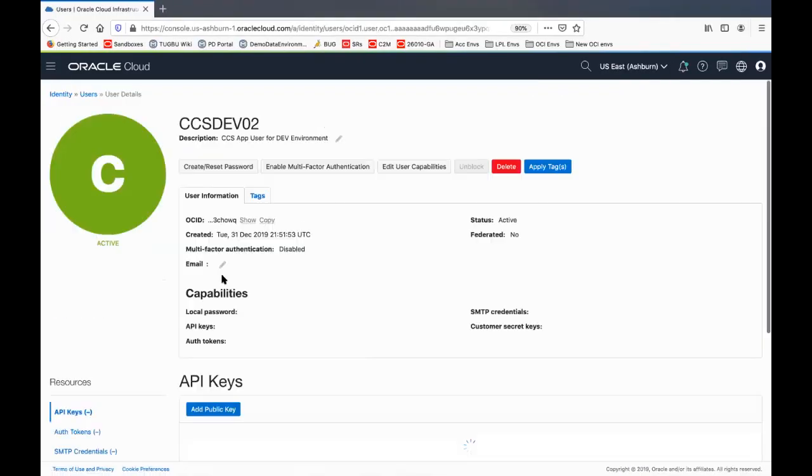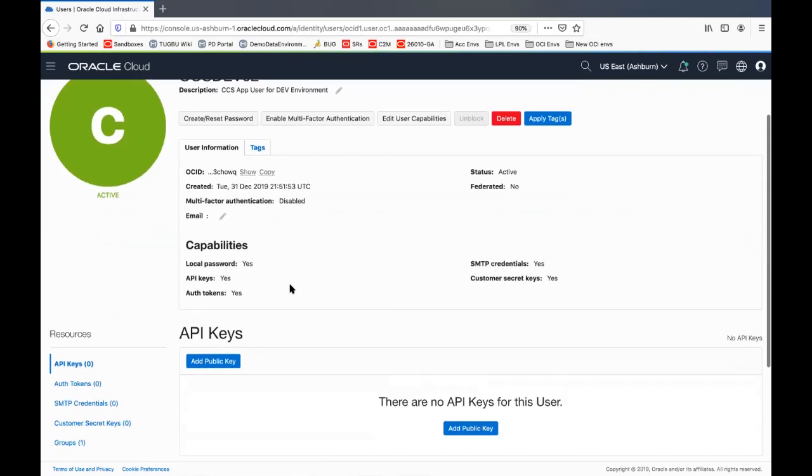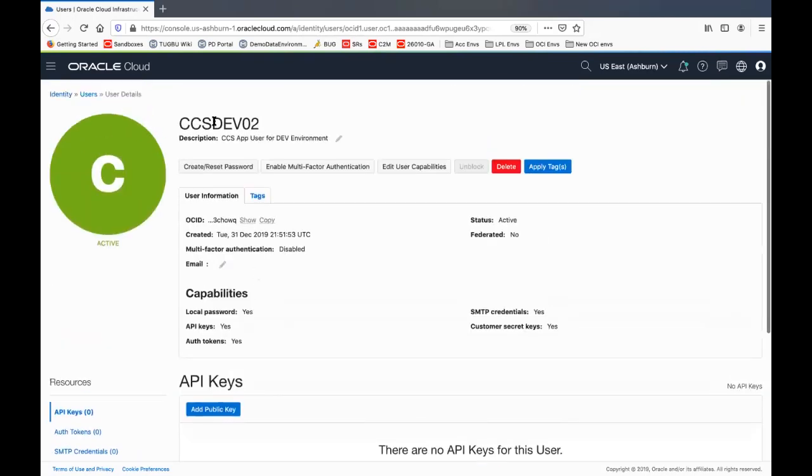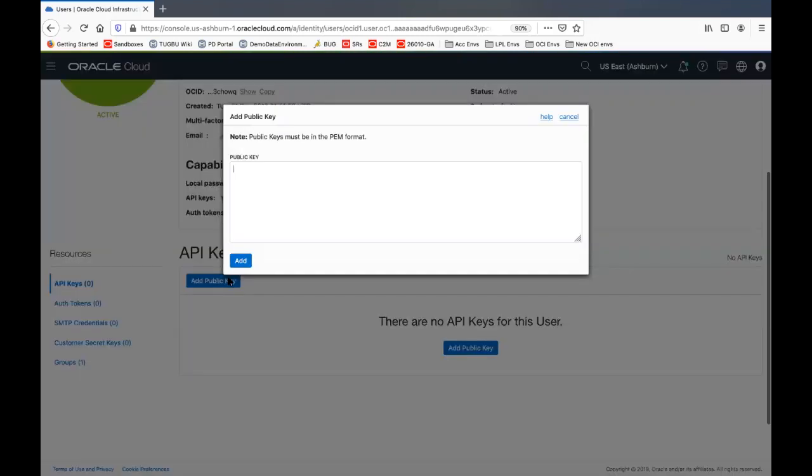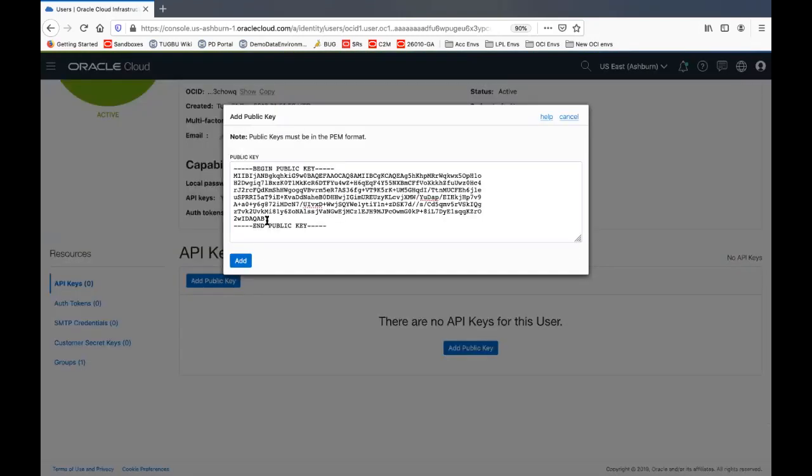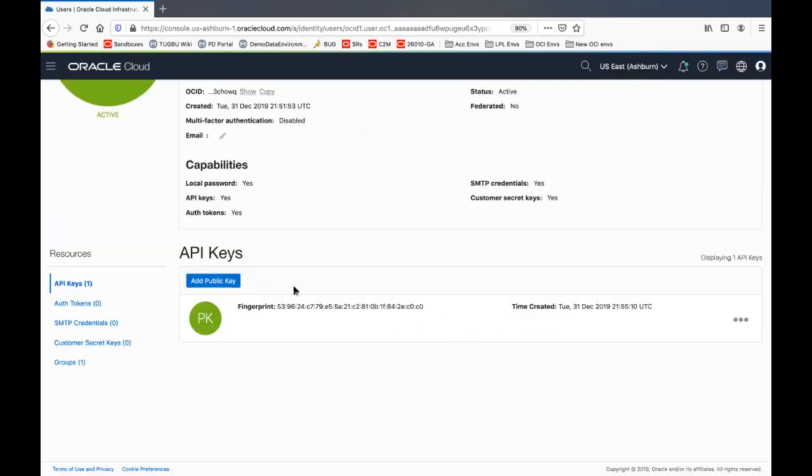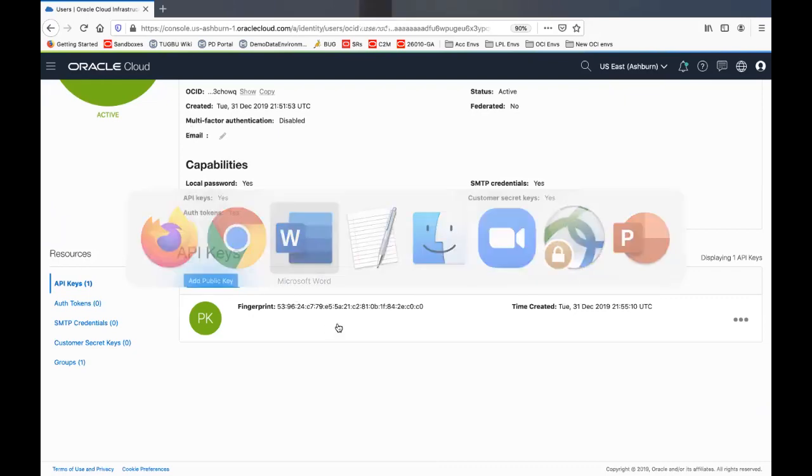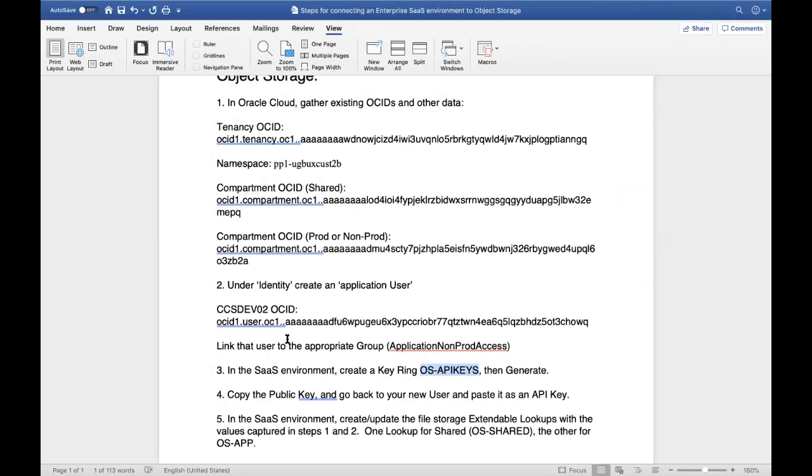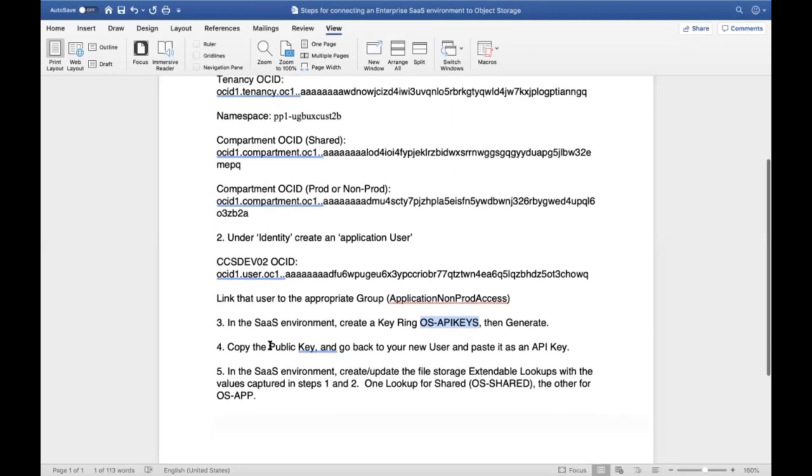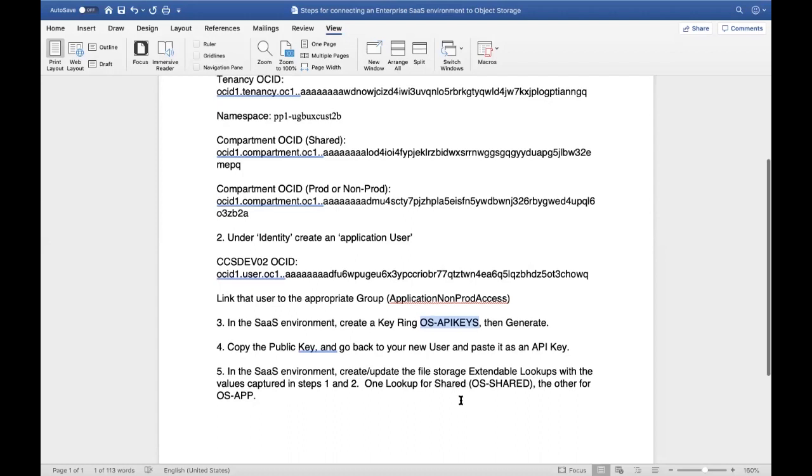What we're going to do with that public key is put it back into object storage for our user. So I'm going to click on that user. And notice this is our dev02 user that we just created. I'm going to add a public key. And that's the public key we just got for that in that environment. We'll say add. And that stores the public key. So they're now linked together. And we now get our last step. So we copied the public key. And so we did step four.